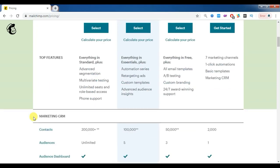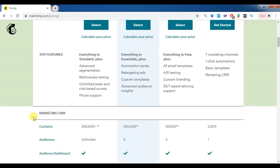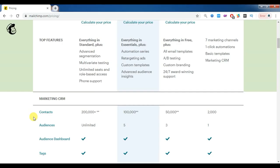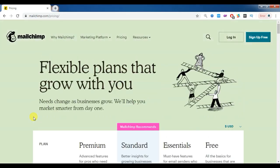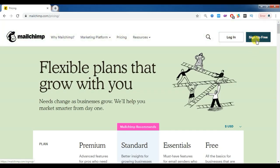With the premium plan, we can send emails to 2 lakhs of contacts in bulk. If you have a database of 1 lakh, you can go with standard. With 50,000 contacts, you can use essentials. For the free plan, we can send only 2,000 emails.